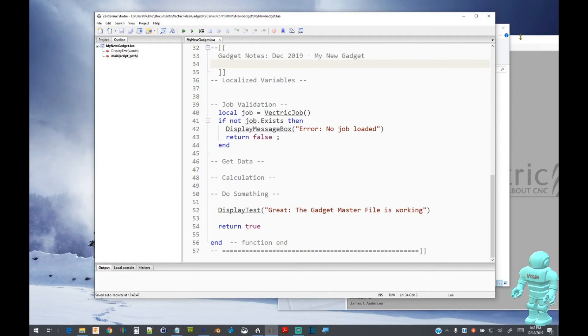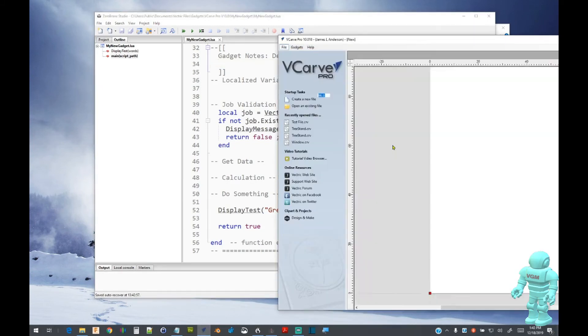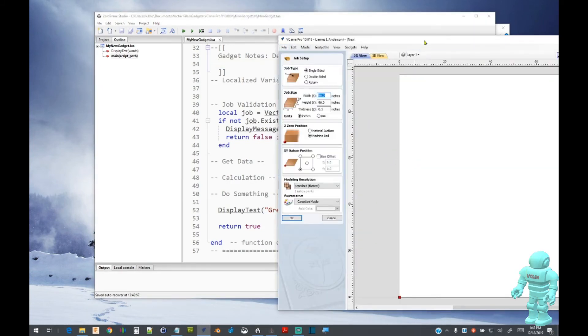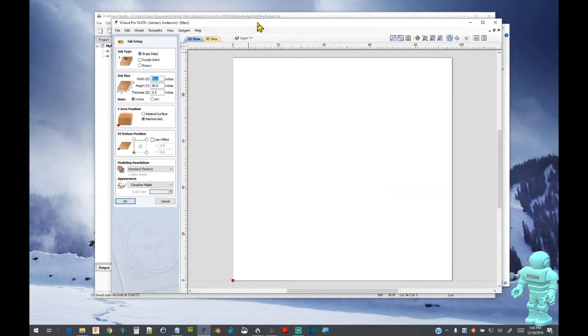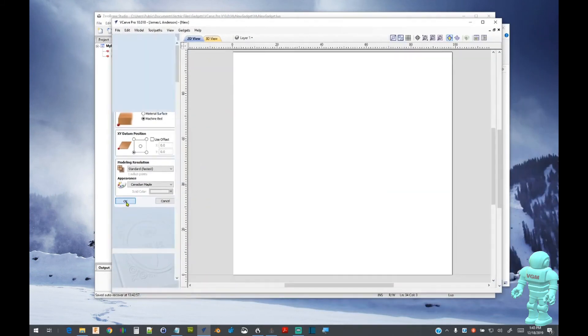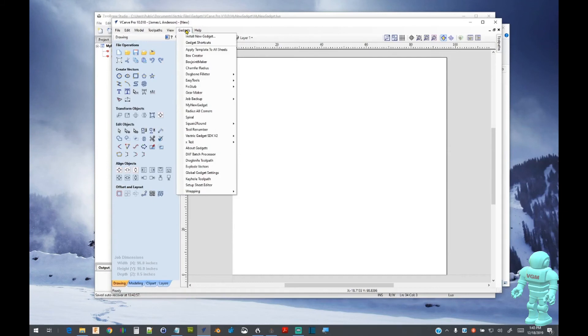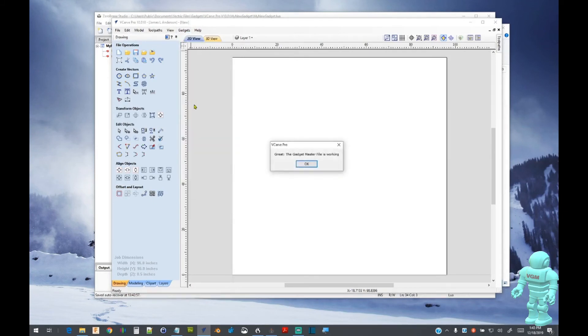Let's save our work and return to VCarve Pro and set up a job. Now let's try our gadget again. Now, it appears to be working as we had expected.